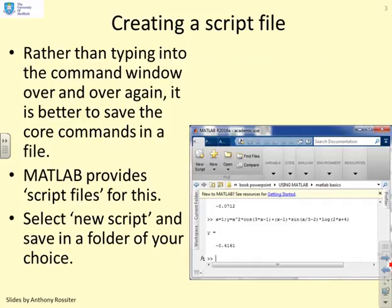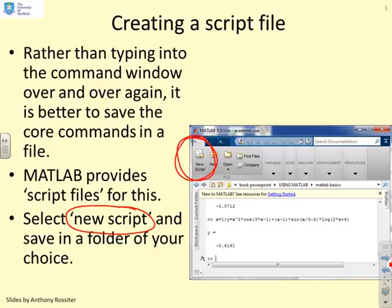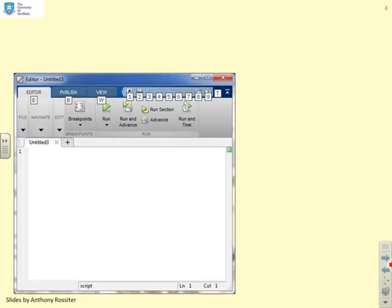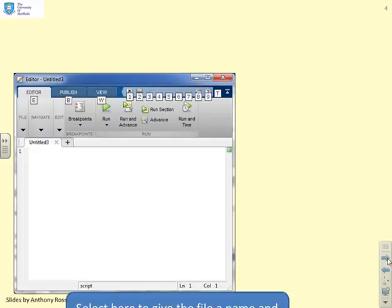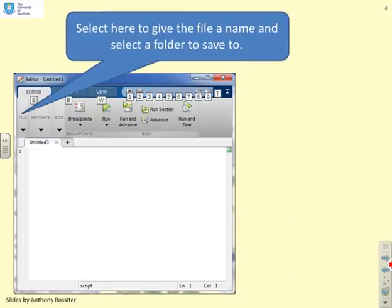First we need to know how to create a script file. We select the tab New Script — you'll see a button in the command window which says New Script. When you do that you'll end up with a blank window. The first thing you should do is give the file a name and select a folder to save it to. That is paramount so that you organise your work.